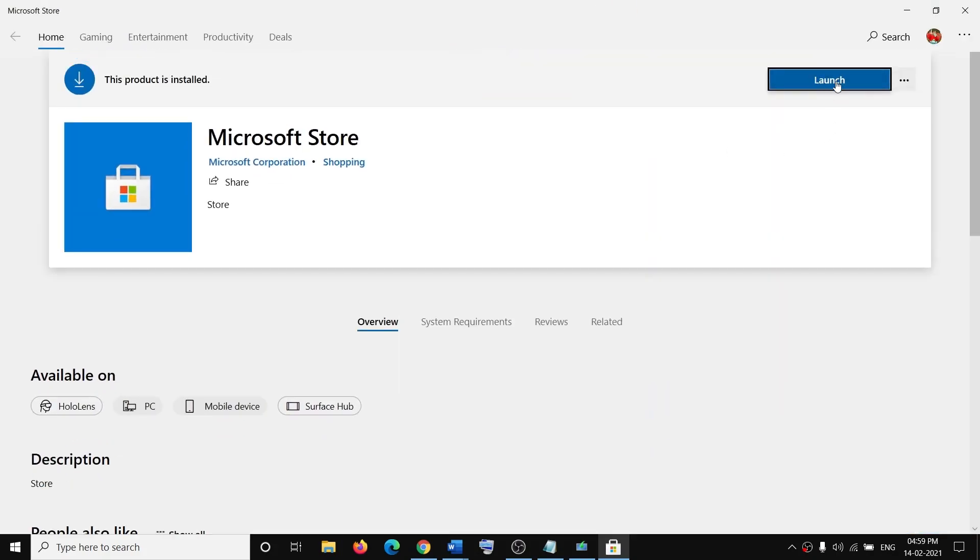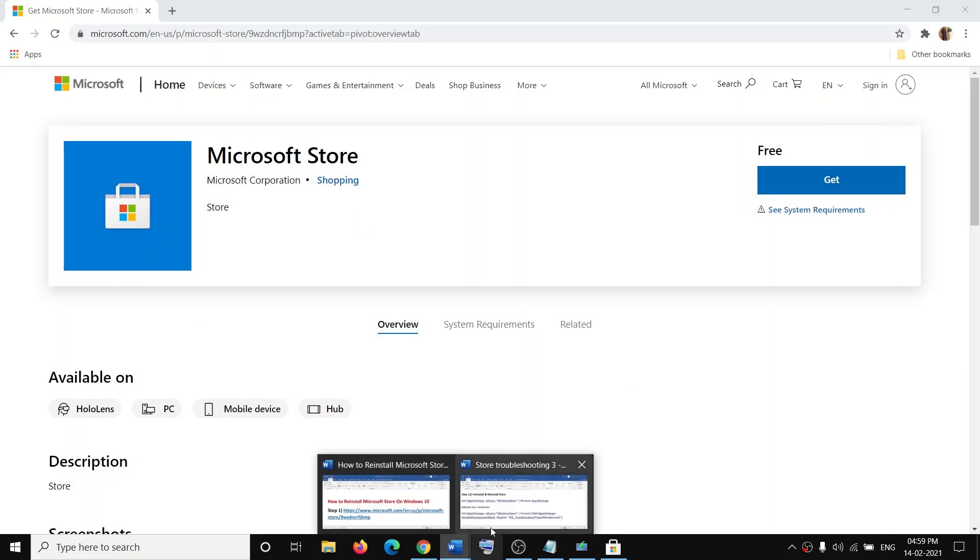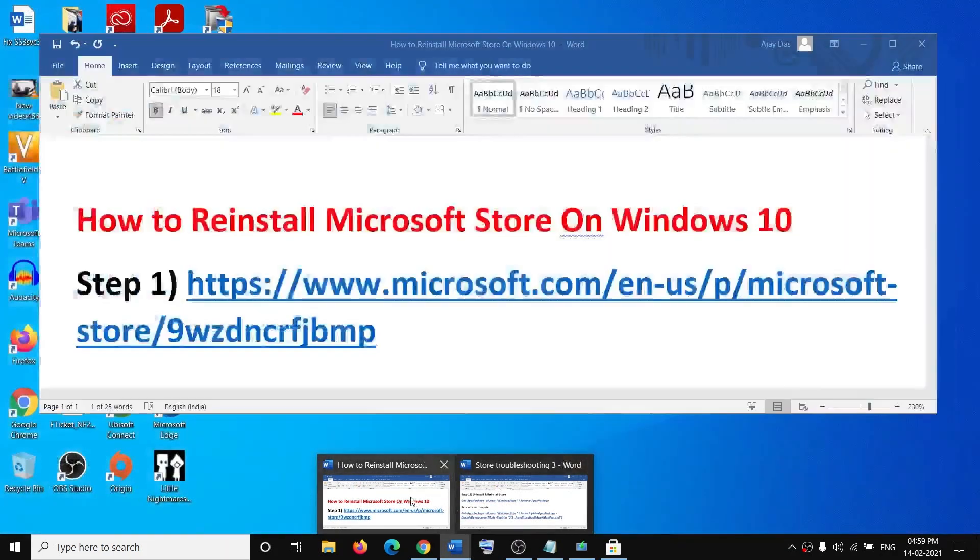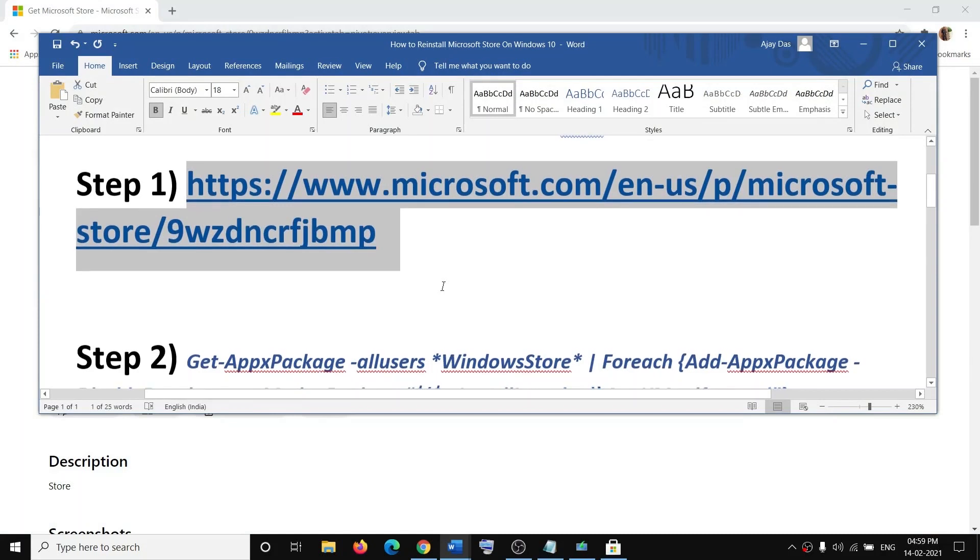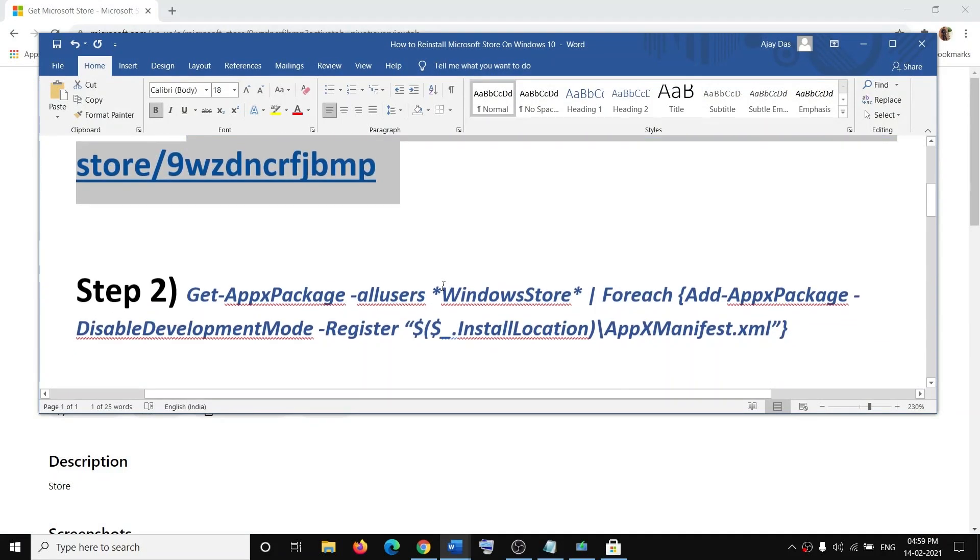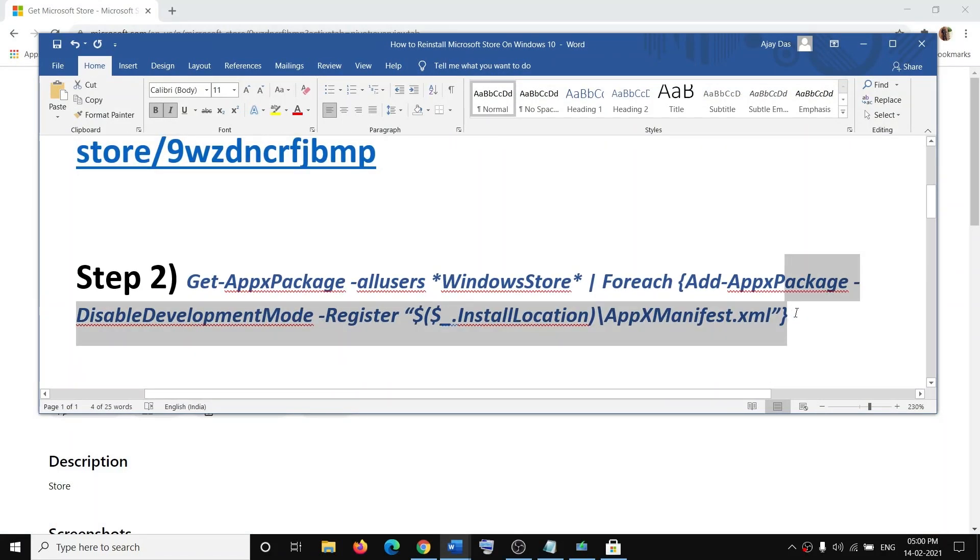You will see a Launch option. If it is not installed, you will see the Install option, so you can install it from here. If that is not working, in that case you can use the second command. The command is provided in the video description, so copy this command.